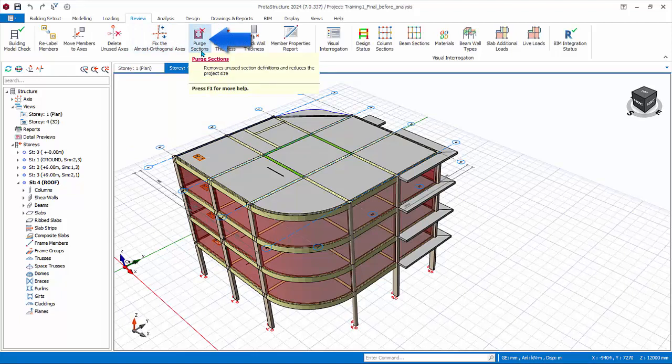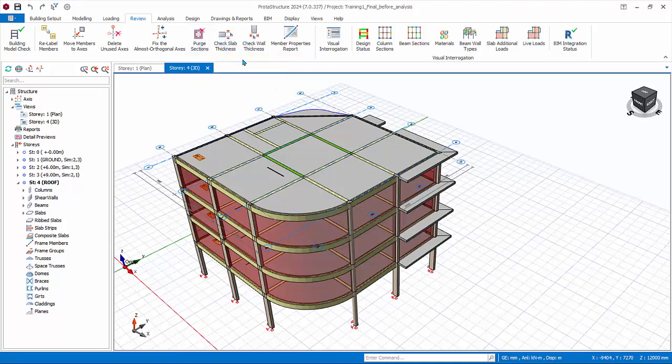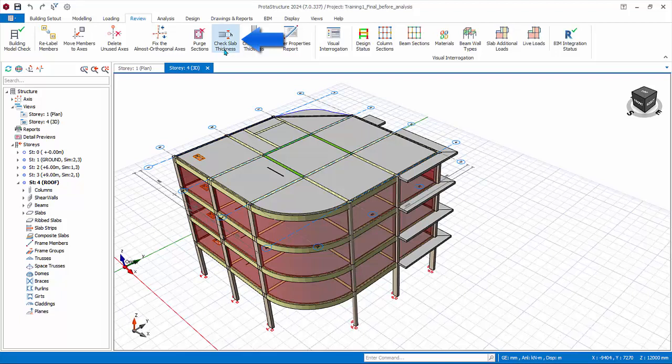Purge Sections deletes unused section definitions and hence reduces project size. This may happen if your model started out with many different sizes of members which were then deleted as the project progresses. Check Slab Thickness: this allows you to check the minimum slab thickness according to selected code and also to set the slab types automatically.